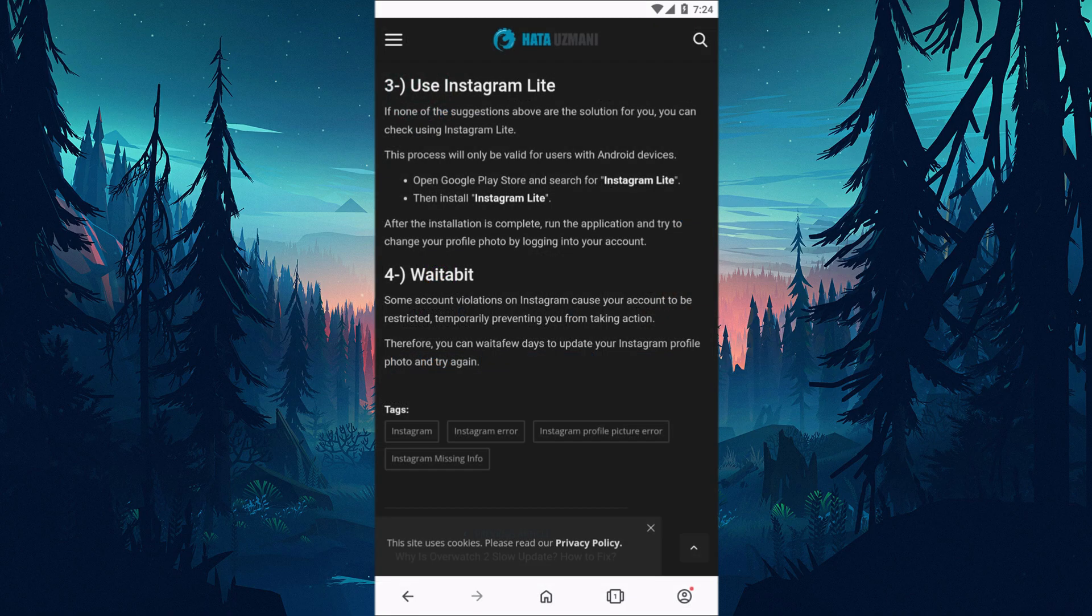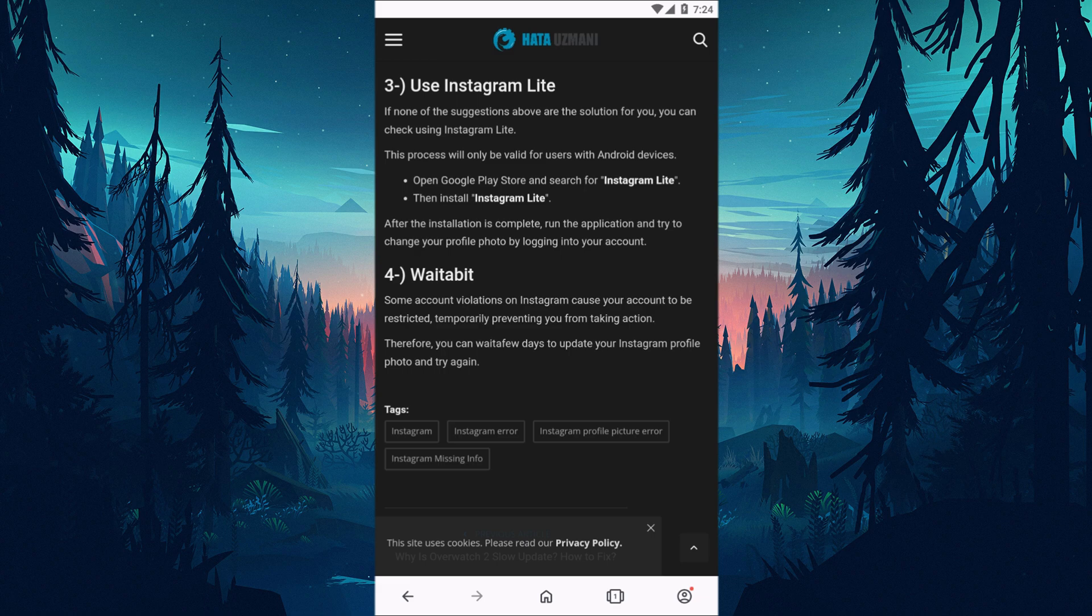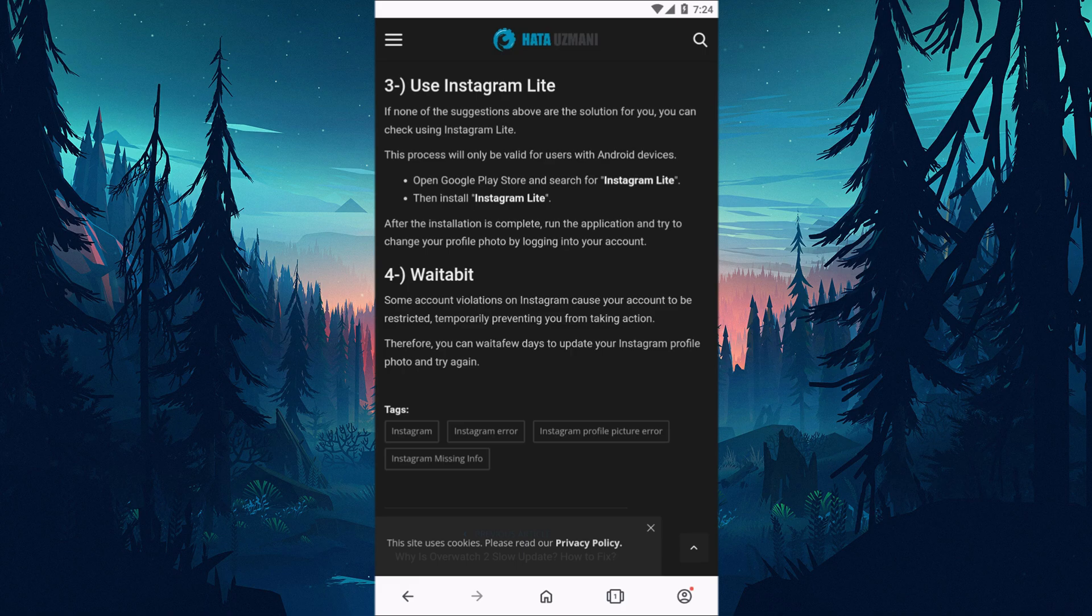Some account violations on Instagram cause your account to be restricted, temporarily preventing you from taking action. Therefore, you can wait a few days to update the Instagram profile photo and try again.